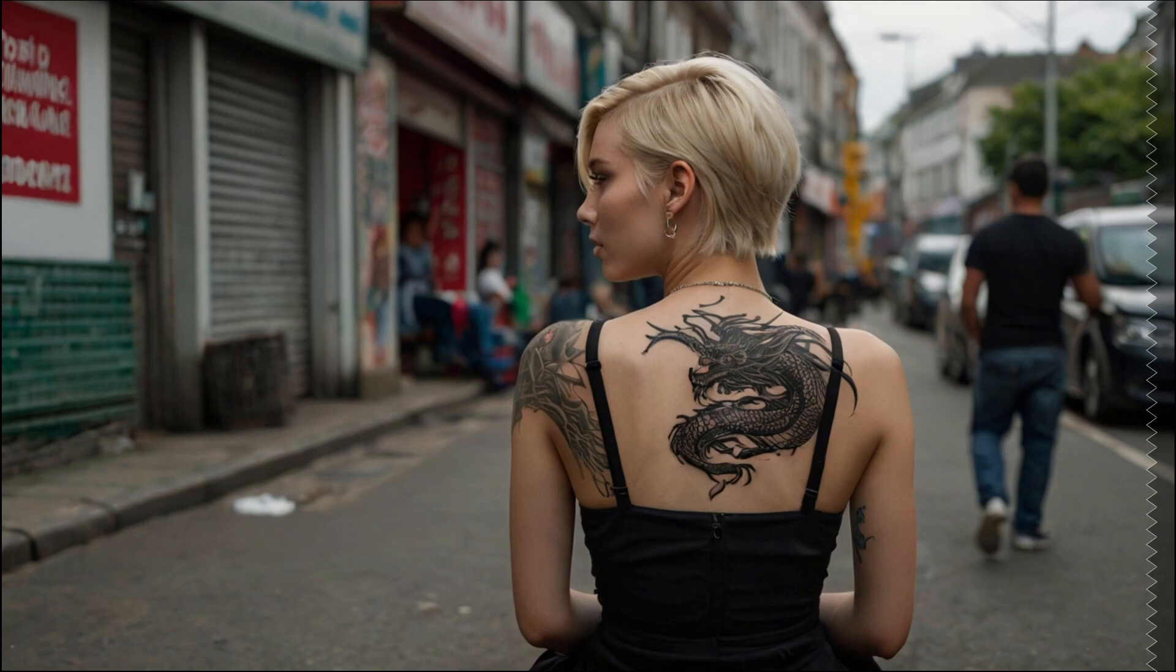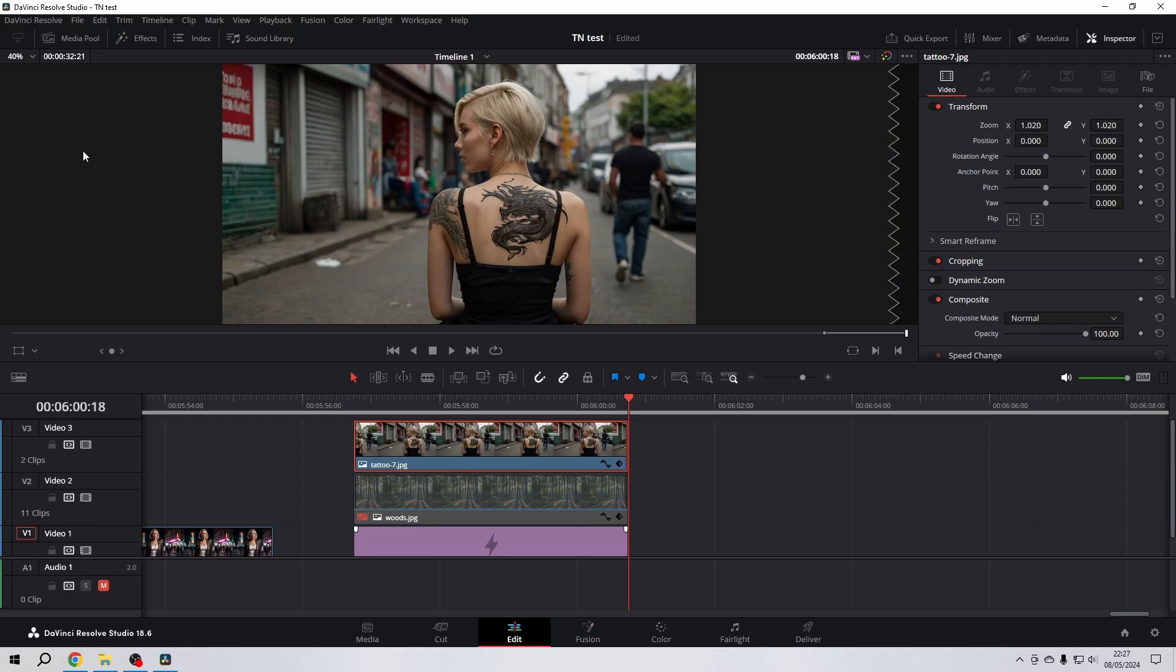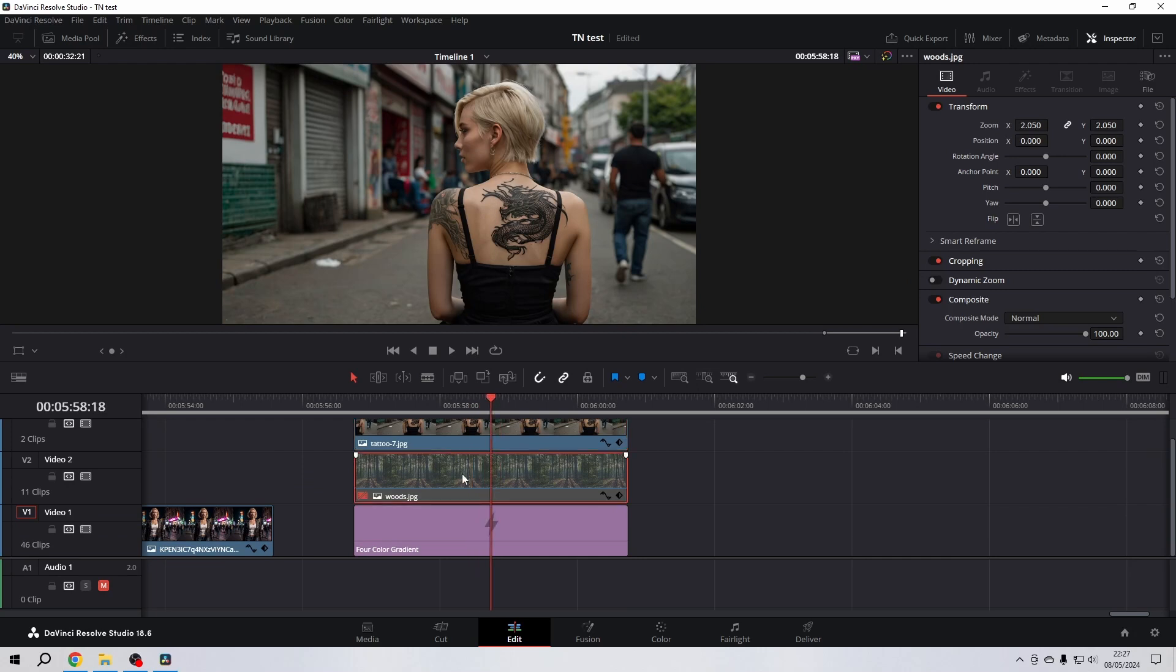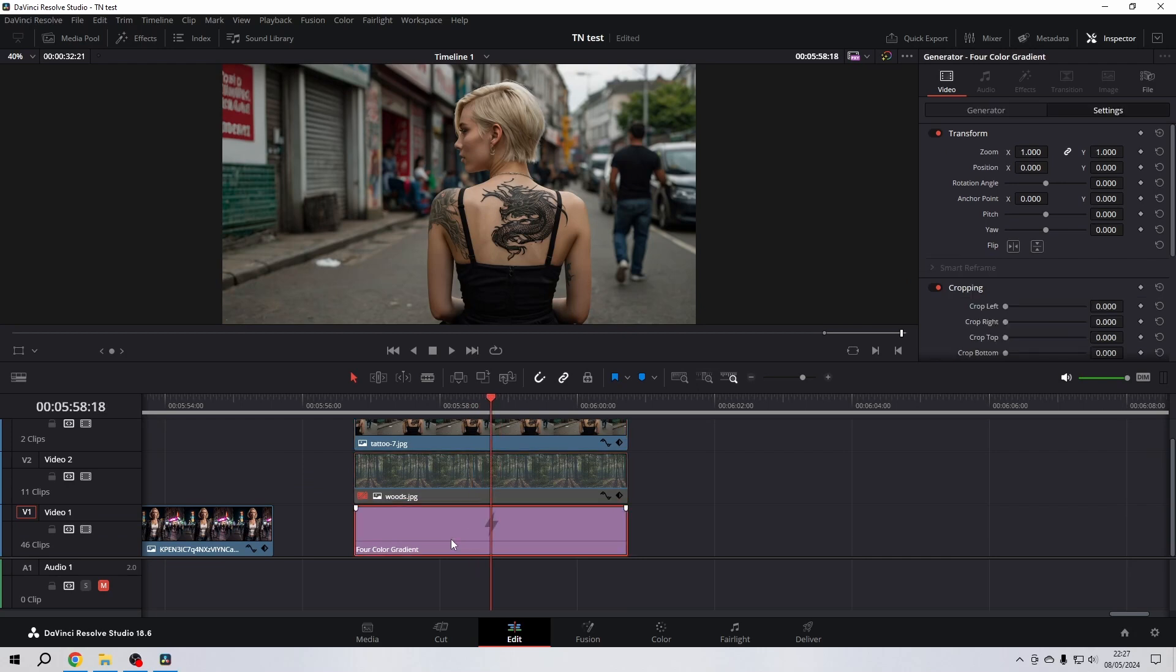So let's start. I prepared something here: an image with this lovely lady. It's just a still image. Then I have a forest below it and I have a color gradient.